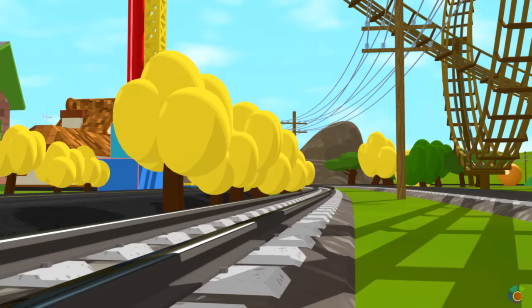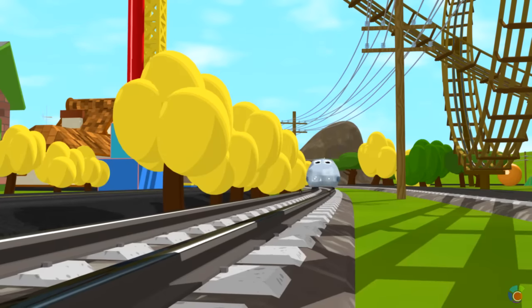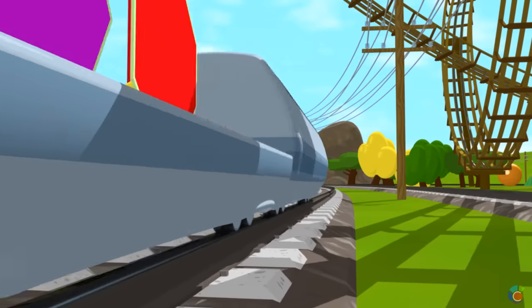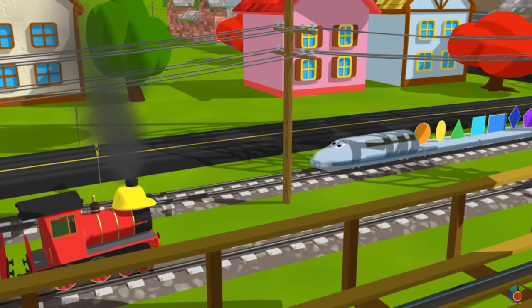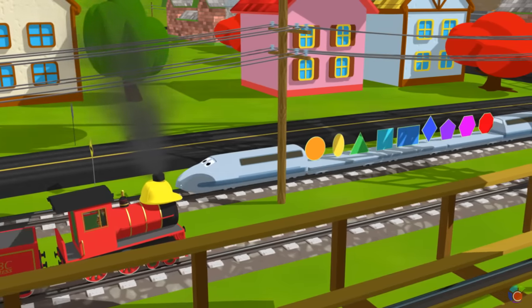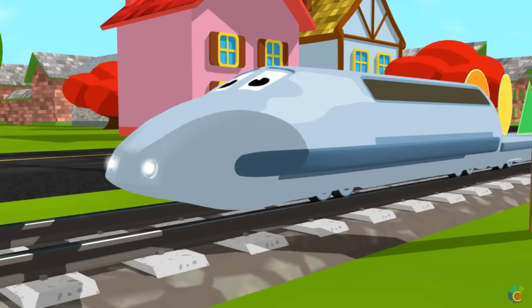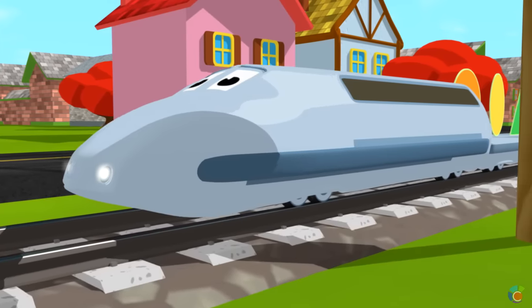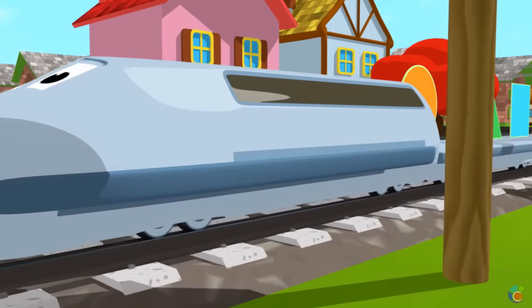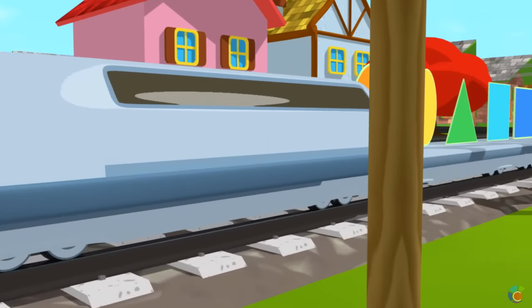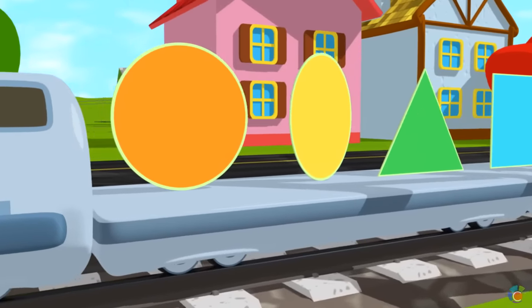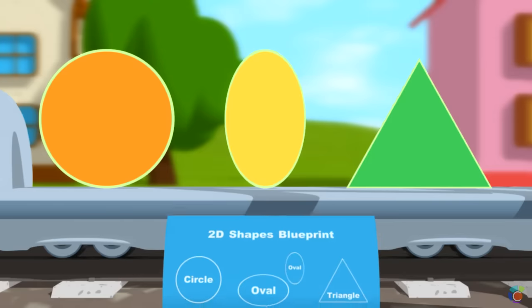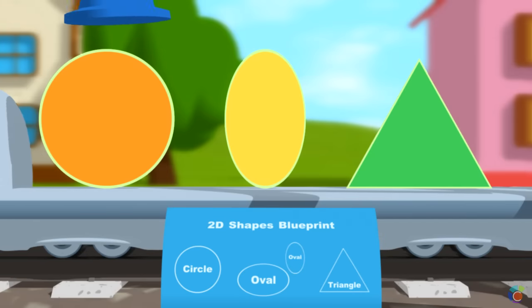Here comes Benny with shapes! Benny brought us flat two-dimensional shapes. Let's unload his wagons. Circle.